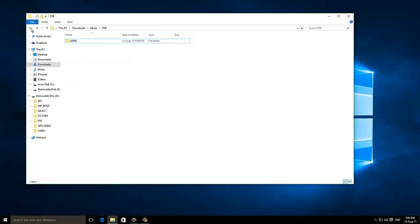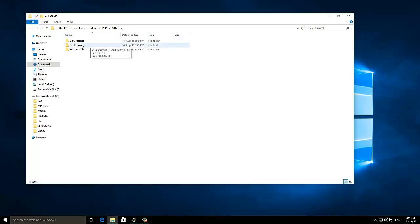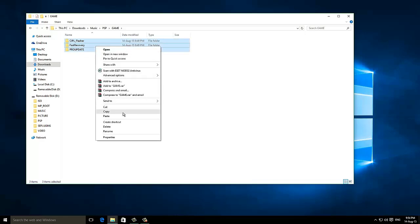It has a folder named PSP. Now open it and open the game folder. Now copy the three folders named CIPL Flasher, Fast recovery pro update. Copy these three folders.